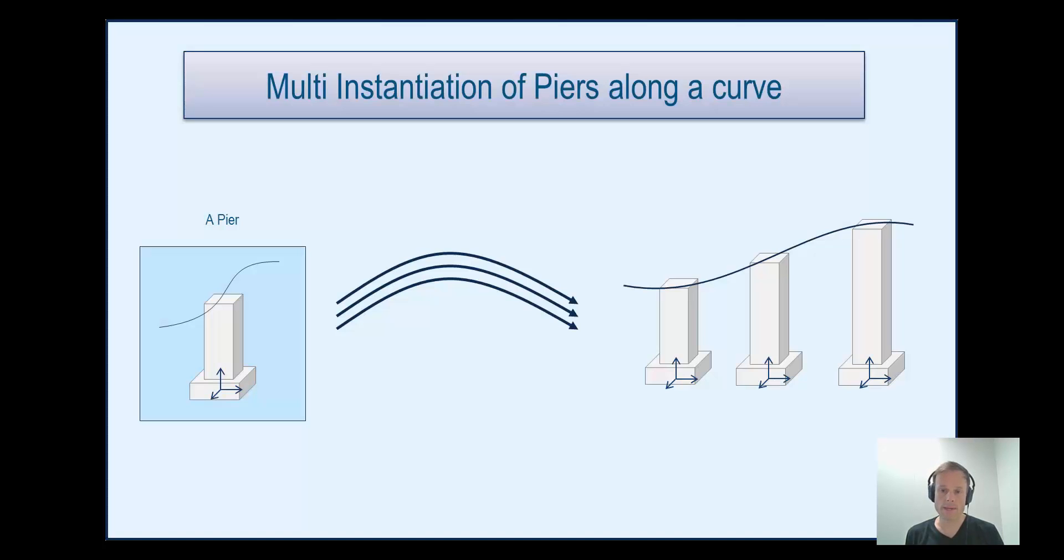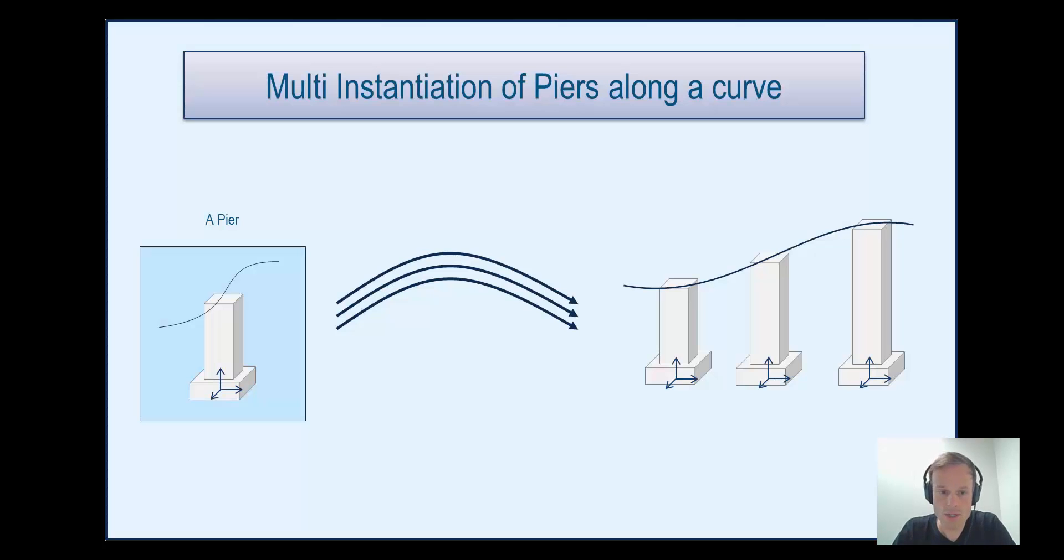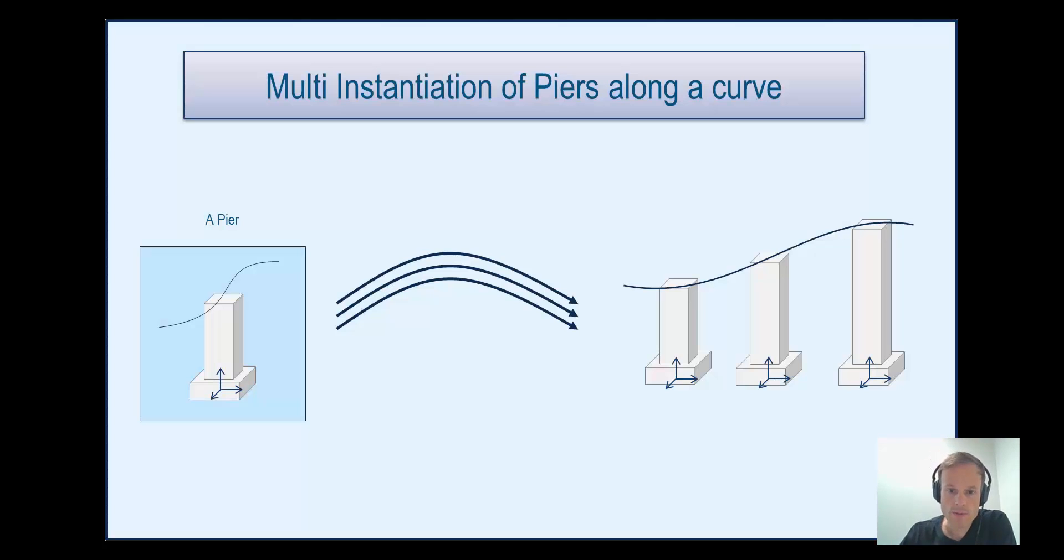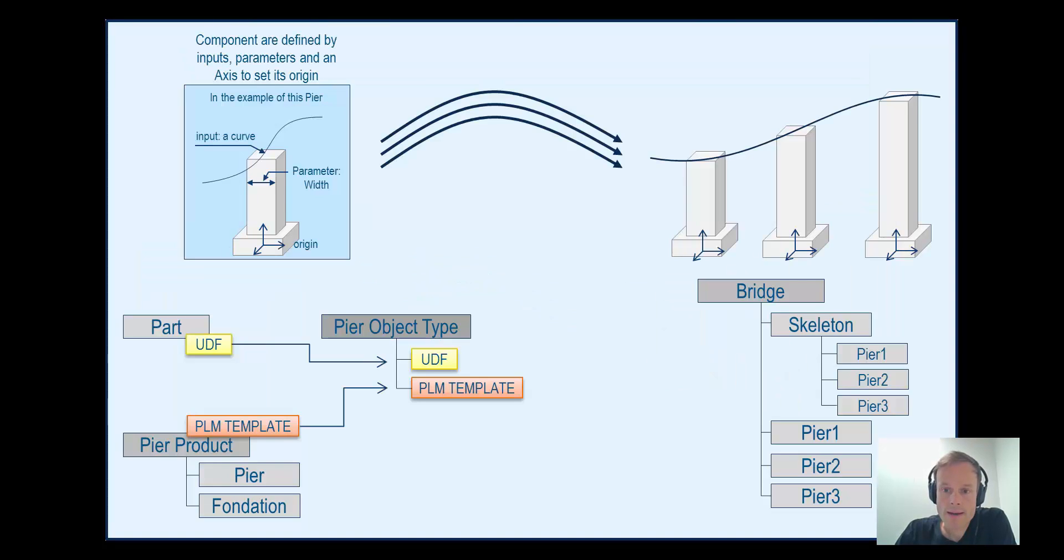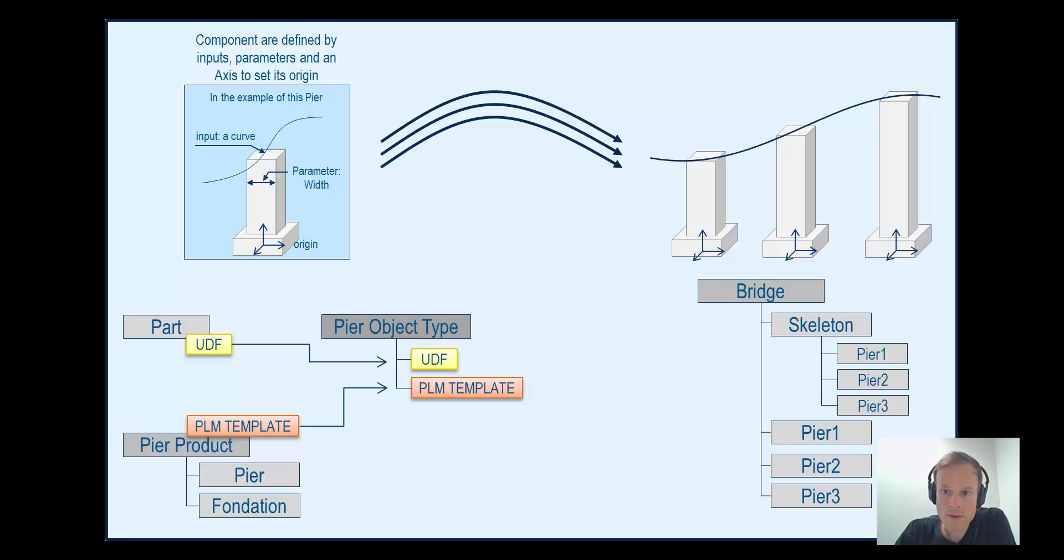Component-based design avoids creation of a script in EKL language and clarifies the switch from preliminary design to detailed design because it uses a specific object called an object type that links a UDF to a PLM template. The key thing to remember is that UDF and PLM template should use the same inputs and parameters with the same names.